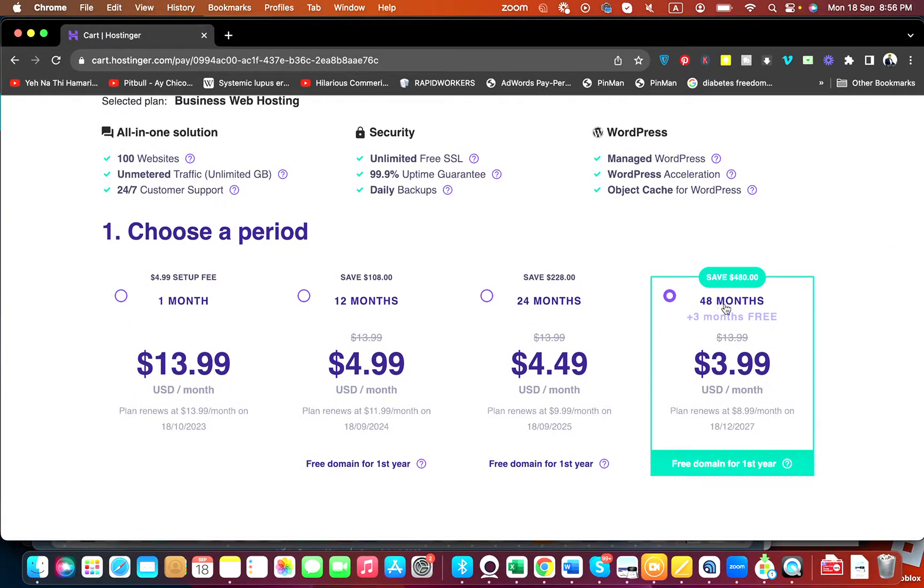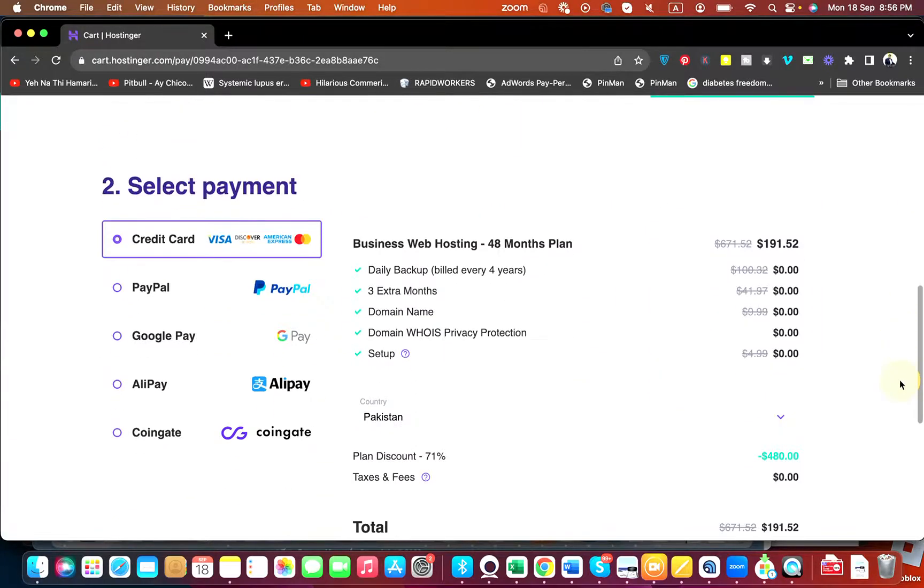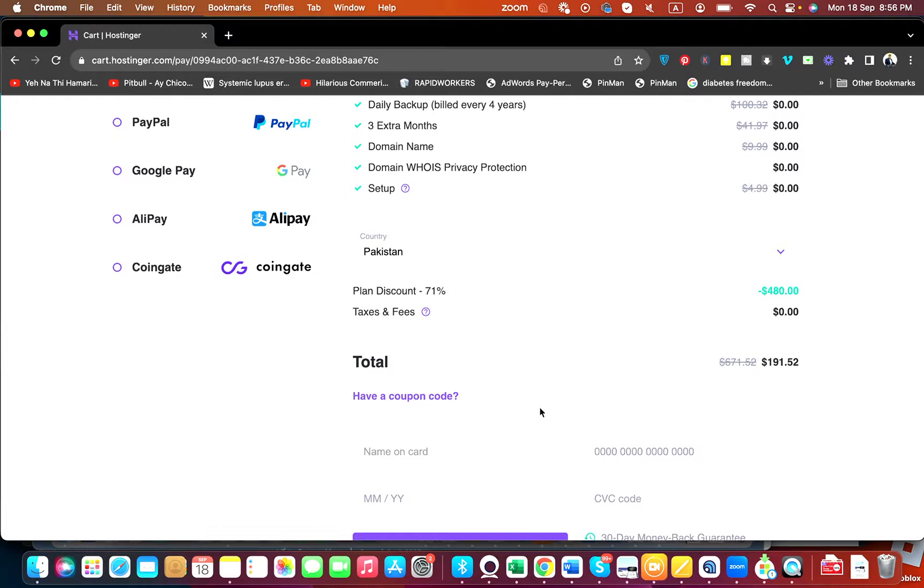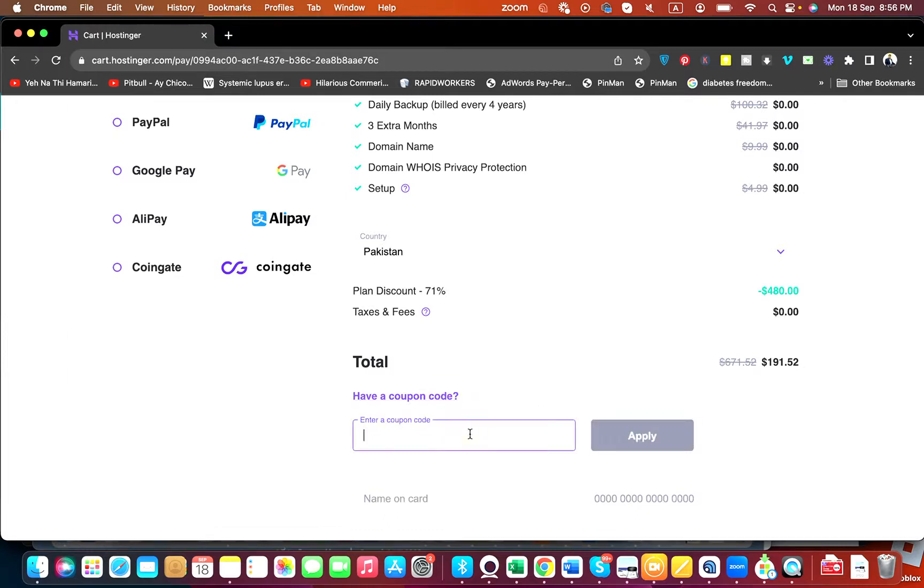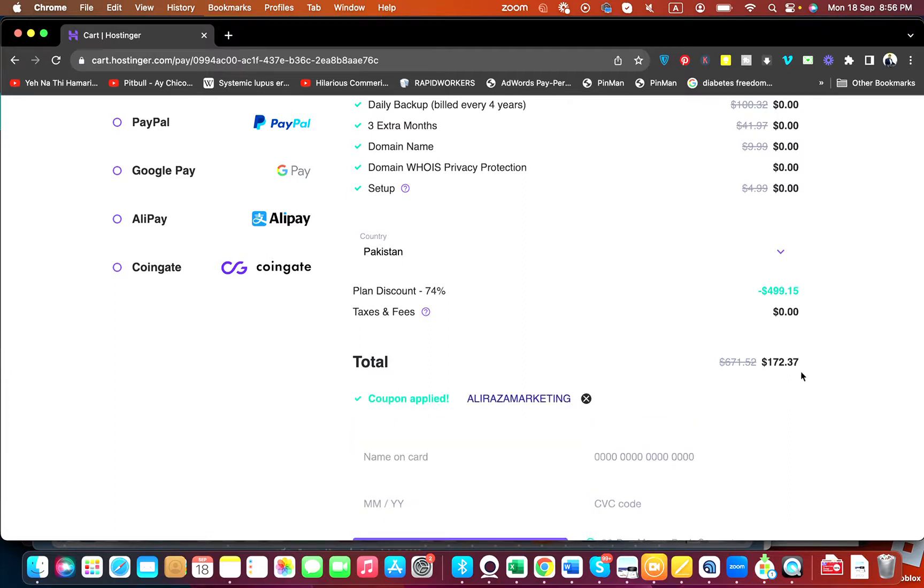Select your payment method, then select Have a Coupon Code and write this coupon code. You can find this coupon code in the description of this video along with a special discount link. Select the Apply button and you can see that the current pricing got a further amazing discount.